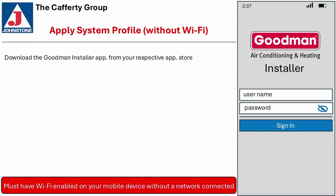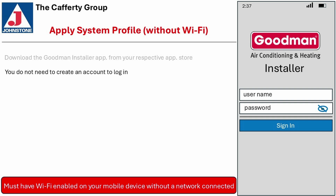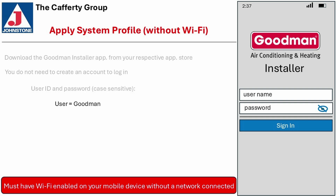Download the Goodman Installer app from your respective app store. You do not need to create an account to log in. User ID and password are case sensitive. The user ID is Goodman with an uppercase G. The password is Dealer with an uppercase D.